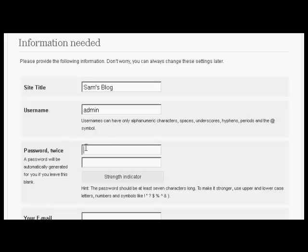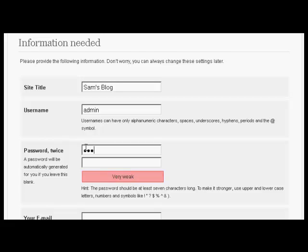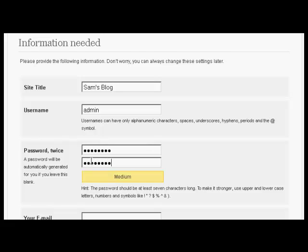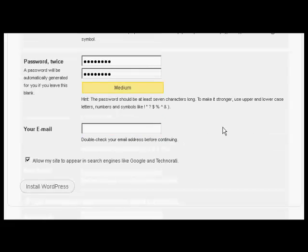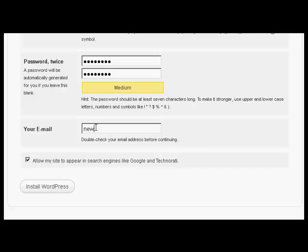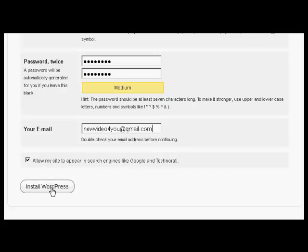And then we have the password. So just type that in now. And again. Then it needs my email address. So we'll just enter that. And then click the button here that says Allow my site to appear in search engines like Google and Technorati. And then click here to install WordPress.